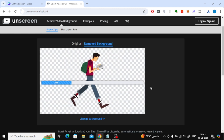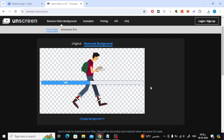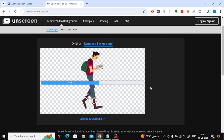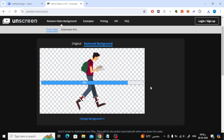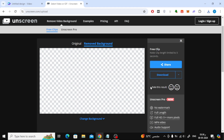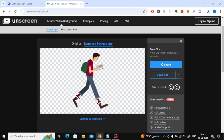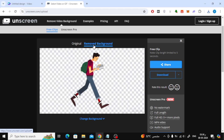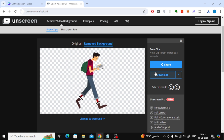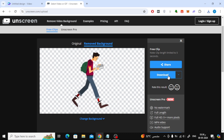Now wait a few seconds and the background will be removed. As you can see, the white background was successfully removed and the video became a transparent background. Finally, click on the download button from here.